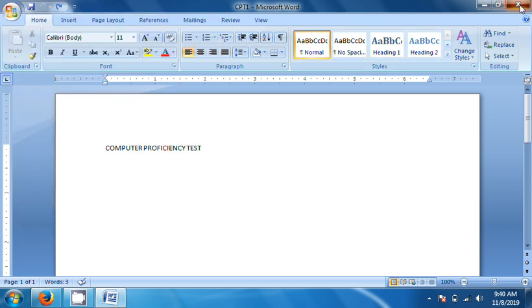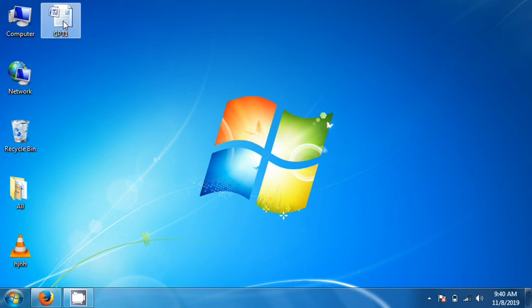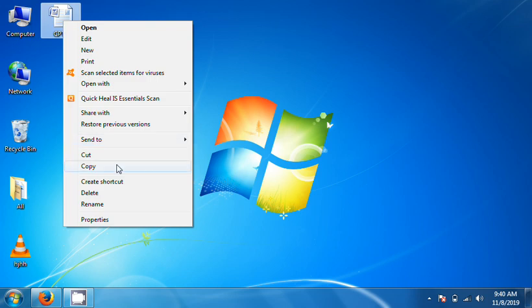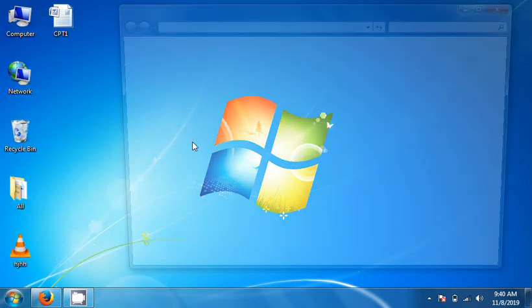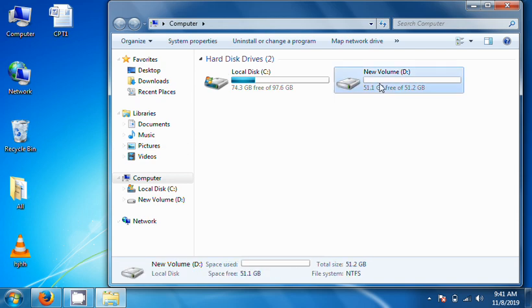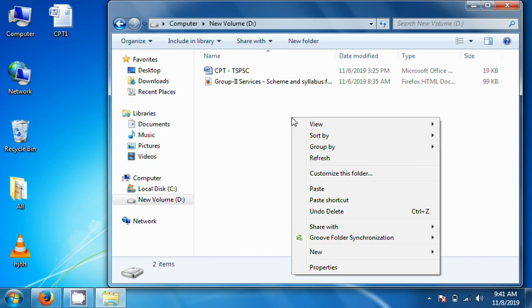Copy and Move: Copy means to duplicate a file, Move means to move it from one place to another. Right-click on the file, select Copy and Paste. If you want to copy to a new location — for example, D-Drive — right-click and select Paste.